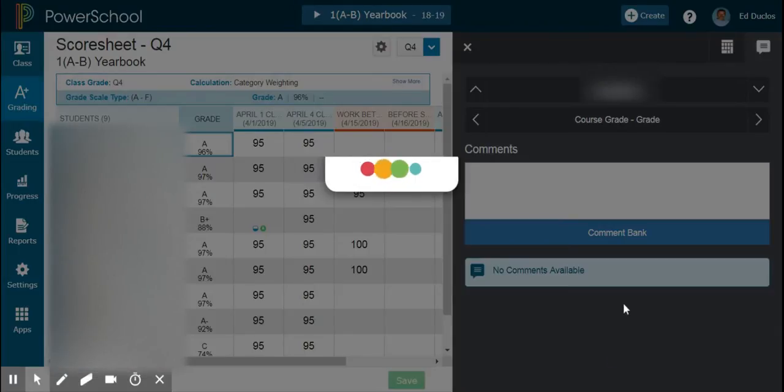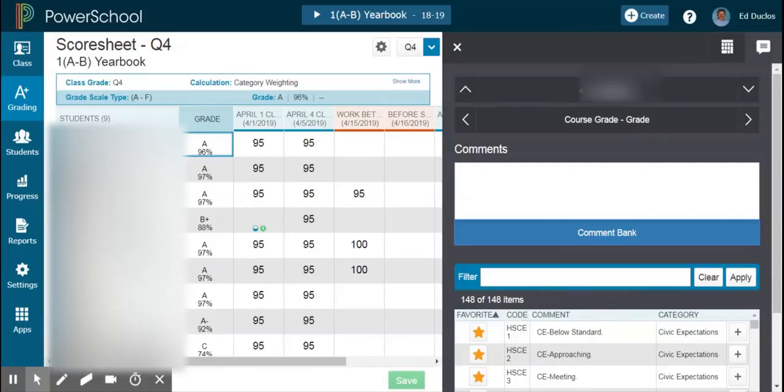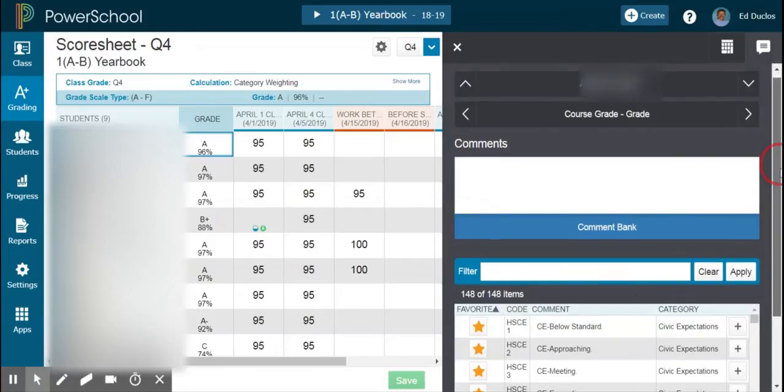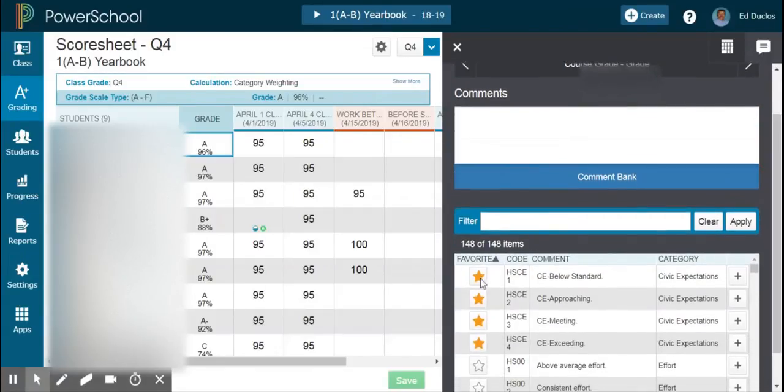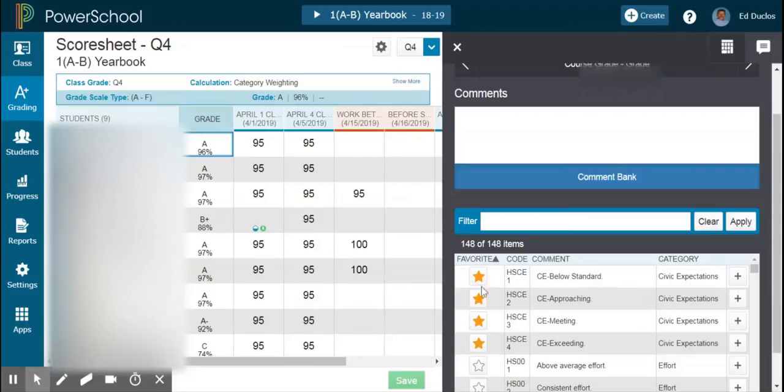Once it calls up all our comments, you're going to see I'm able to hit the star for things that I'm using. In this particular case, I'm going to be doing Civic Expectations. So I just go ahead and click on it and add it, and you can see that it will come right up here.